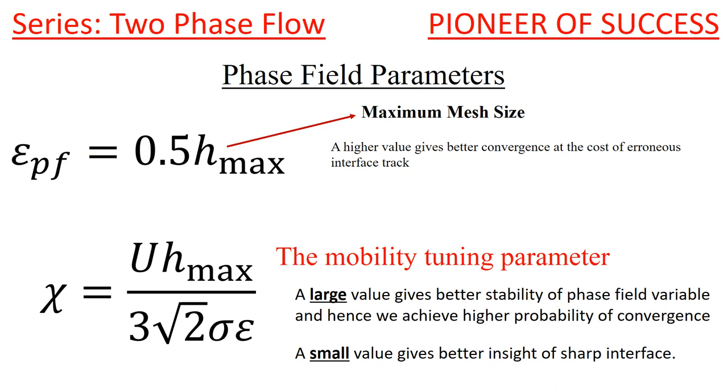If you take it a very high value, then your interface will be diffusive and you may actually miss the information what is happening at the interface. Sometimes, suppose you are studying some hydrodynamic instability, seeing through the interface is very important. Your interface should be sharp enough to observe the phenomenon. In those cases, it is recommended that you should use a small value of the epsilon.